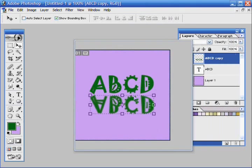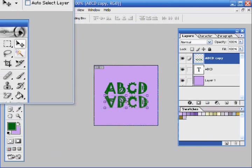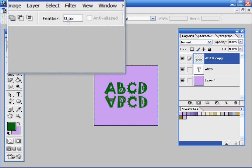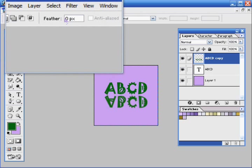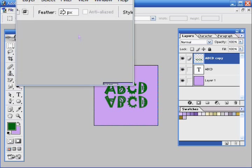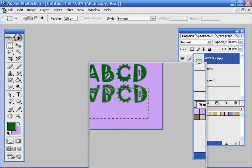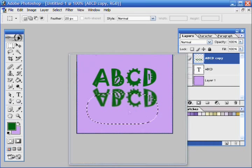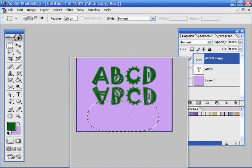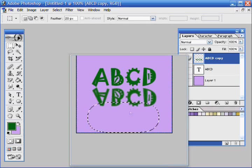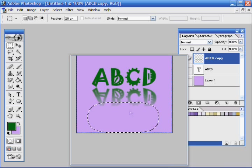And if you take your marquee tool, feather, I'm going to put it on 20. You see it does this, just put it down a little bit, and hit the delete button a couple times until you see how you like it.